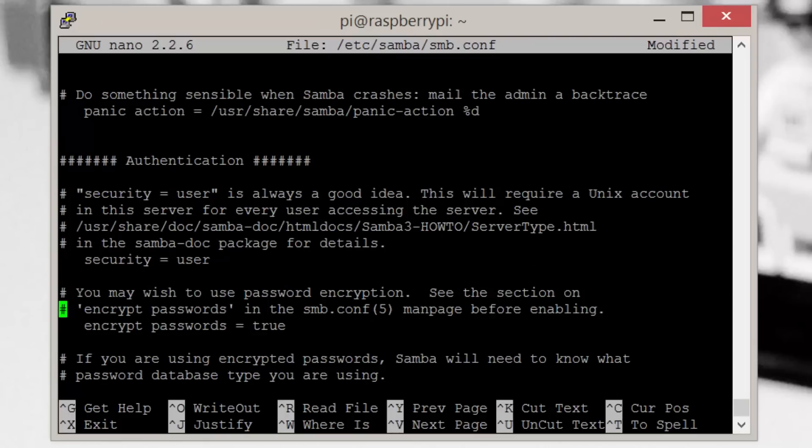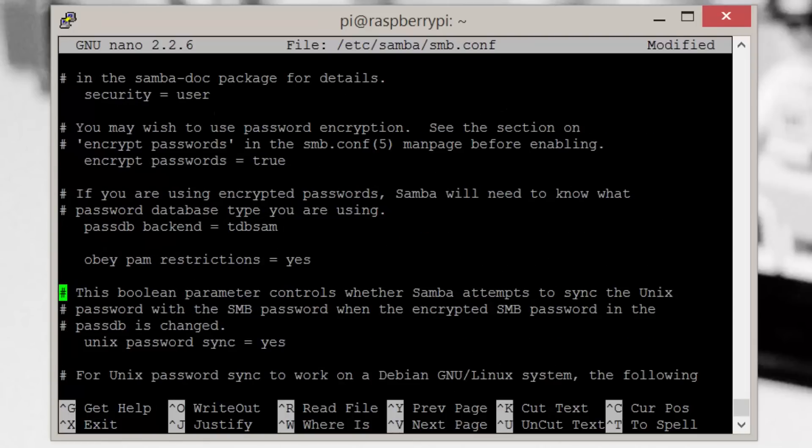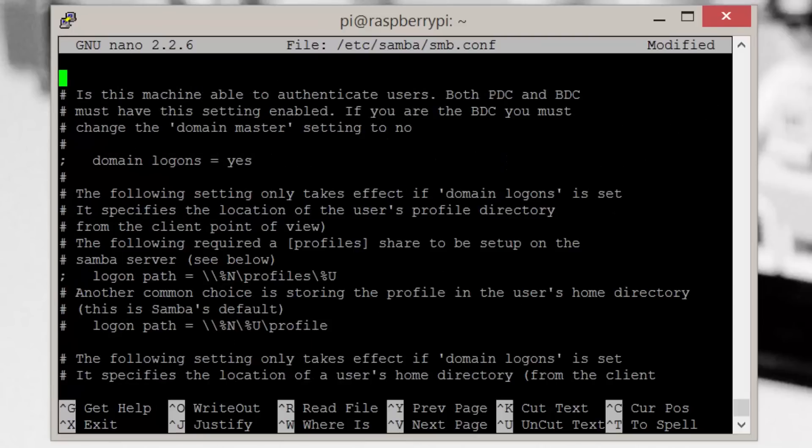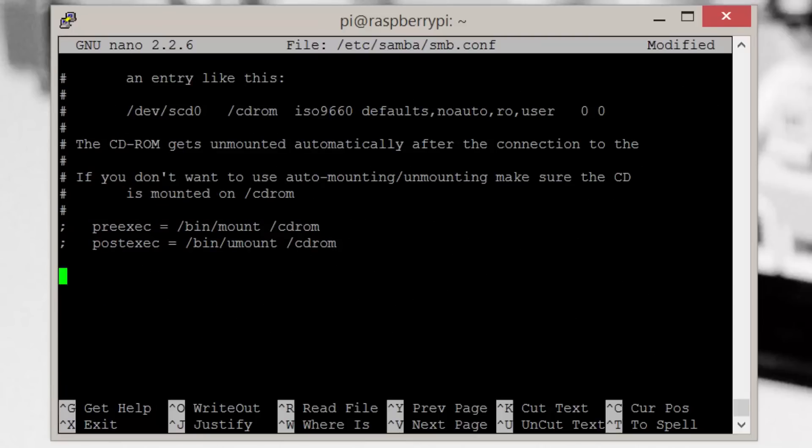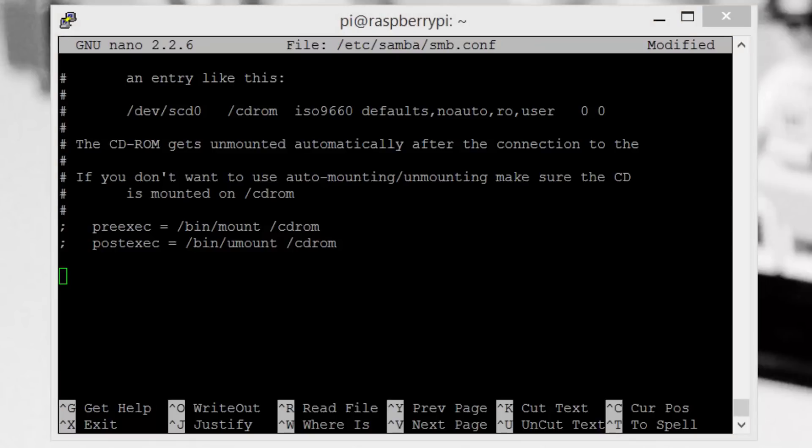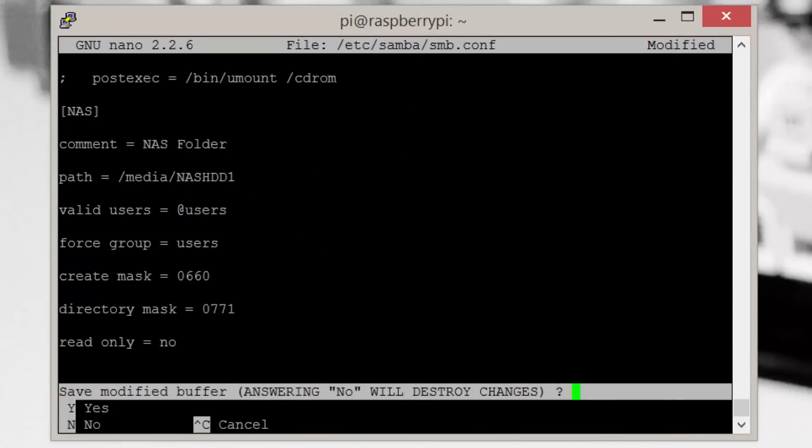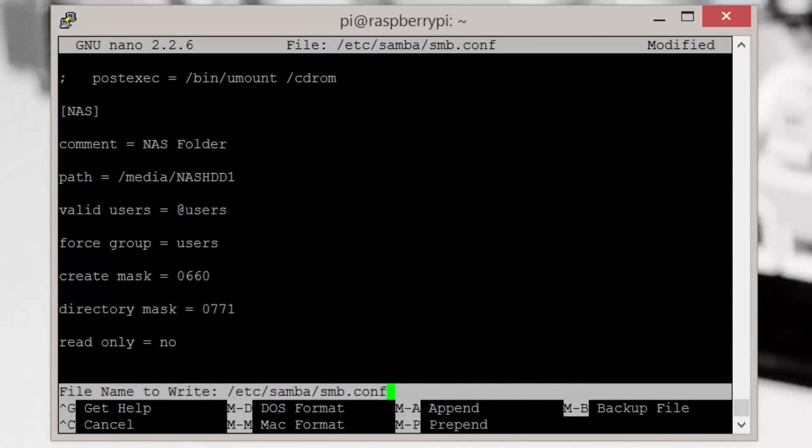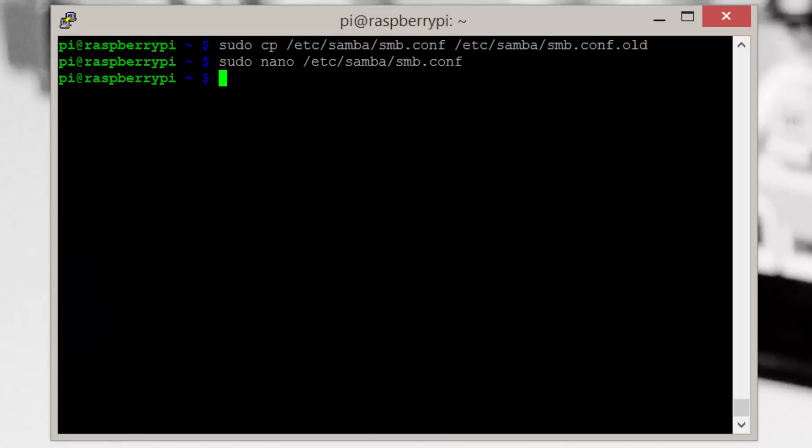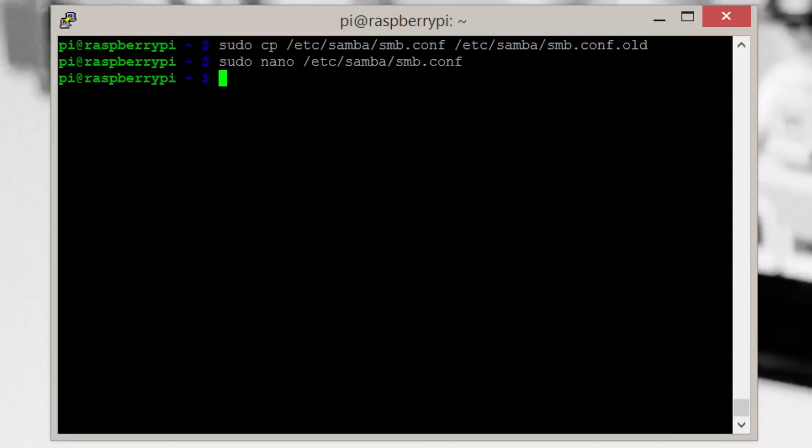Now we want to add our drive. I won't read this out for you, so you can either pause and copy it off the screen or head over to pimylifeup.com for the correct entry. I'll just quickly mention the part in square brackets is what the folder will be called when viewed from another machine. Once you're done, exit and save by pressing Ctrl+X, then Y, then Enter.